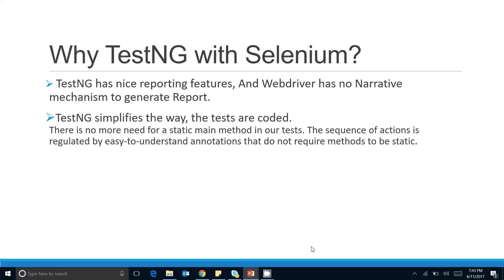TestNG simplifies the way tests are coded. There is no need for a static main method in your tests — the sequence of actions is regulated by easy-to-understand annotations that do not require methods to be static. With TestNG, you just put a simple annotation on your test methods and execute your Java class; TestNG automatically executes your test code. You don't need to create objects and call methods via a main method.